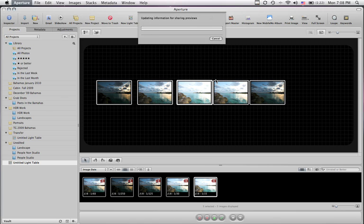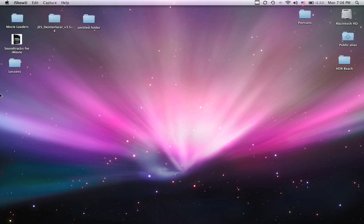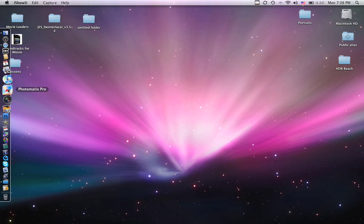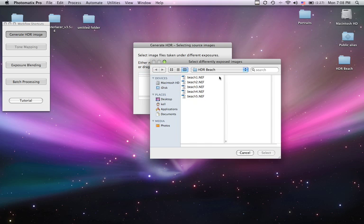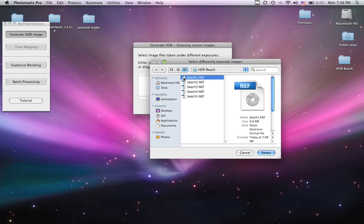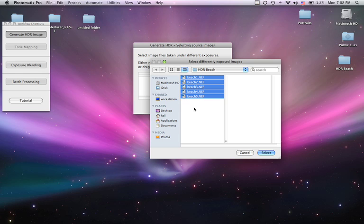I'm going to quit out of Aperture and go into a program called Photomatix Pro. You can download this on the internet — I think it's like $99 and it's a pretty useful program. Although Photoshop will do HDR for you, Photomatix Pro goes the extra 10 miles and makes it a lot easier. So we're going to generate an HDR, look for the files in our HDR Beach folder, and select all five of them.